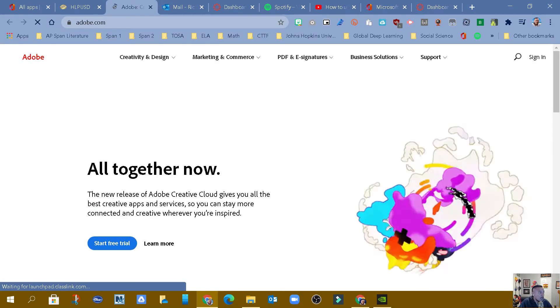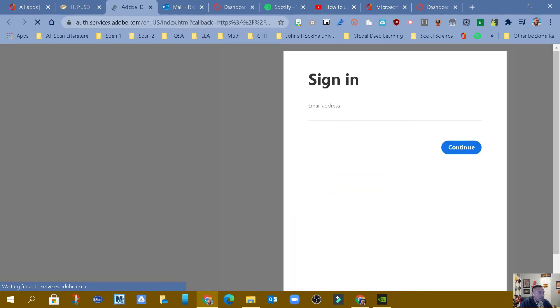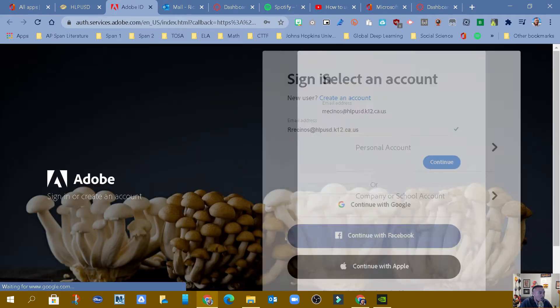It's going to know your credentials, and it's going to log you in automatically. So don't touch anything. Just let it go through.